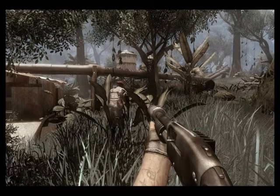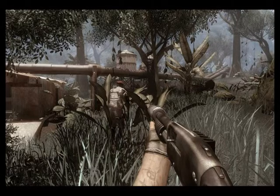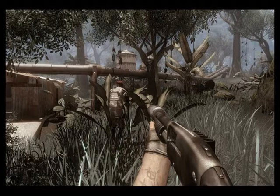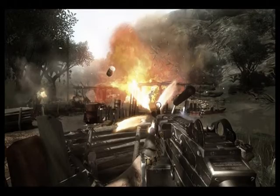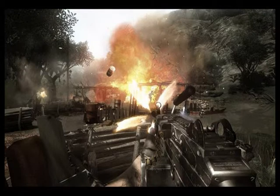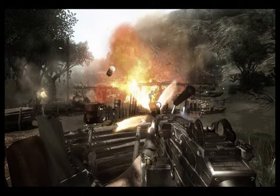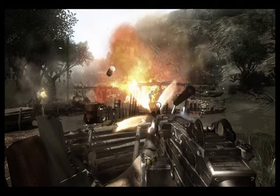This bright scene shows a clearly defined foreground creating a first-person feel, pointing into a diffused mist of uncertainty. Again, the clearly defined foreground creates the first-person feel and the explosion draws the focus of the viewer.